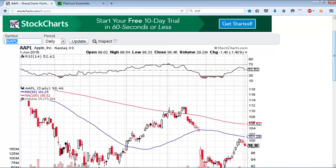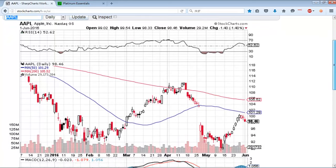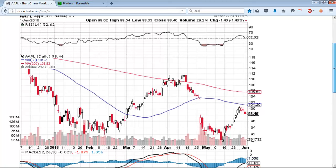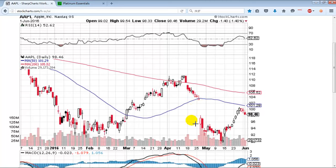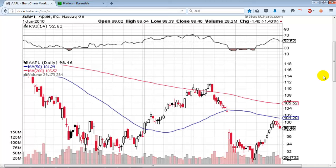Here we're looking at Apple, which has not done so well recently. We had a big earnings gap. Apple climbed back up, and now it's heading back down. It doesn't matter which direction you want to trade Apple in. I'm just going to give you an example on the long side, and you can reverse it by using puts instead of calls.